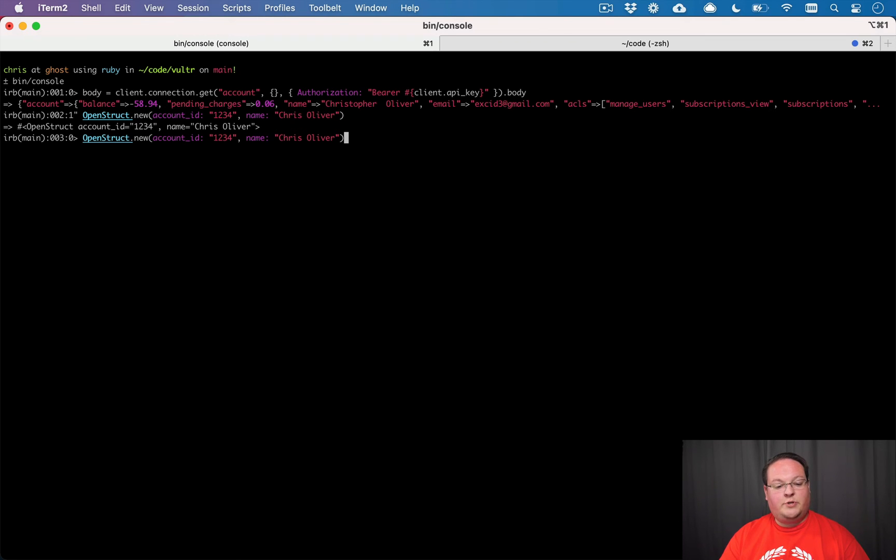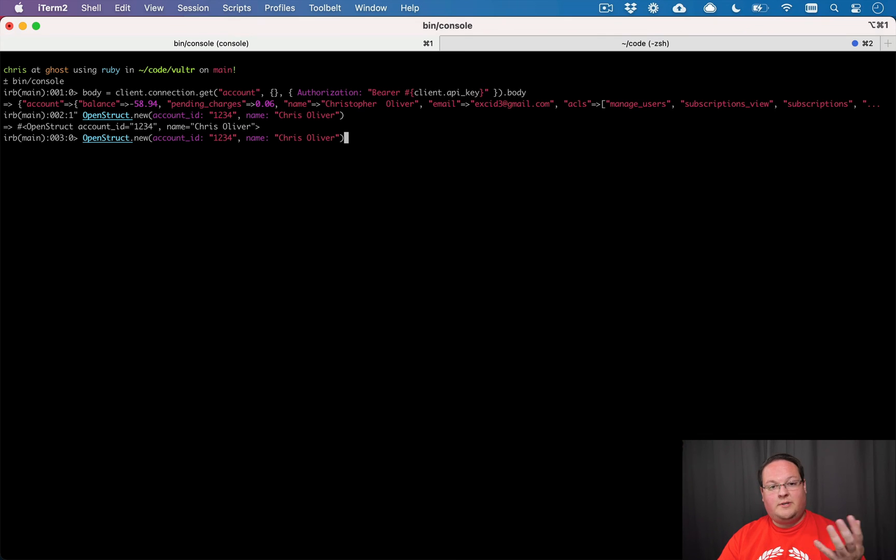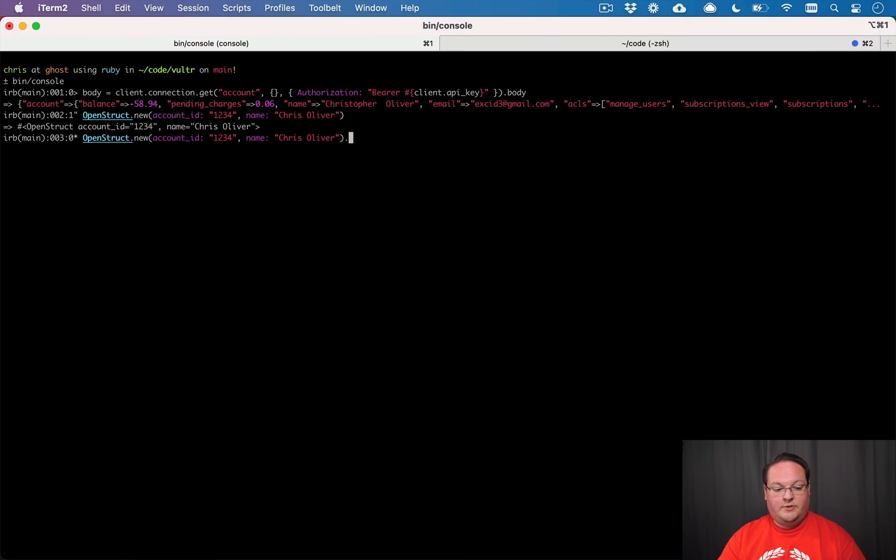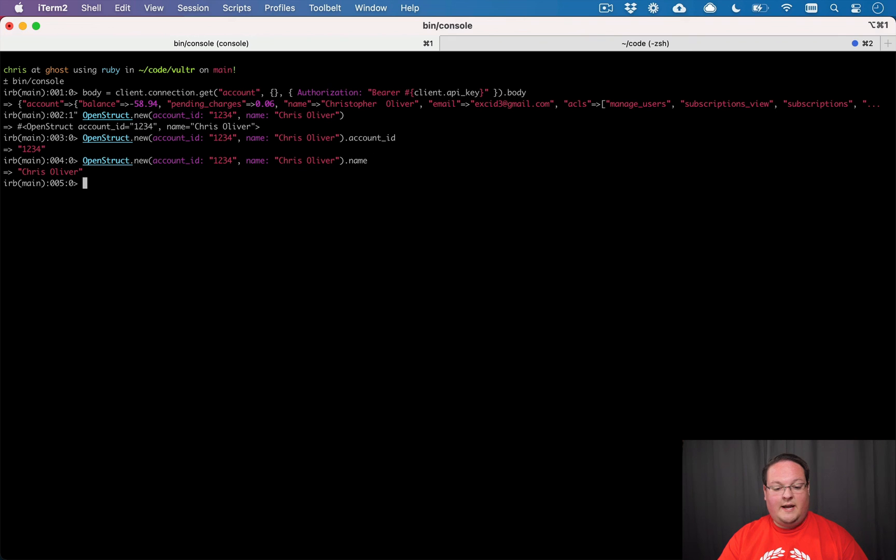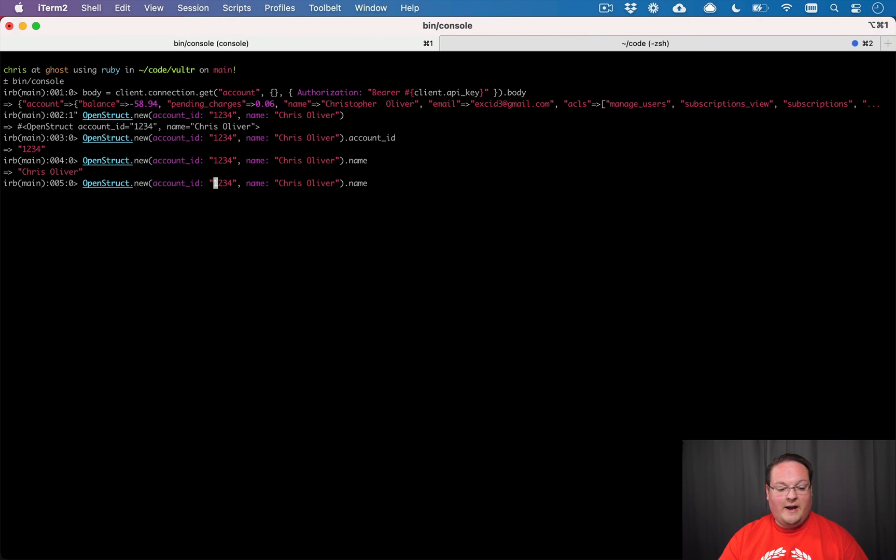And we get an OpenStruct back and it takes the hash of arguments and converts them into actual attributes. So we can say account_id on this and just call a method. And it's going to give us that back. And we can say name and that all works like you would expect. But